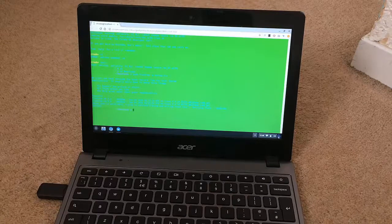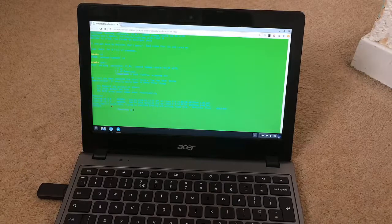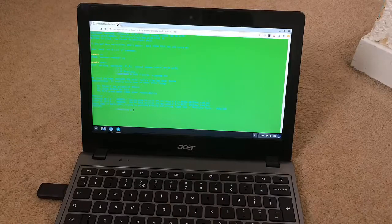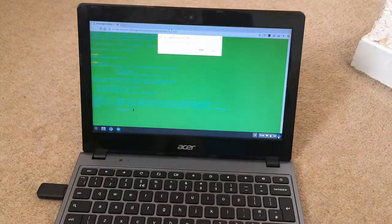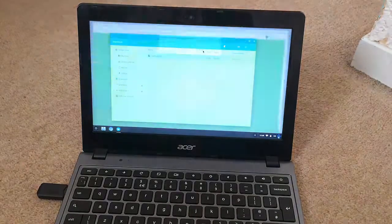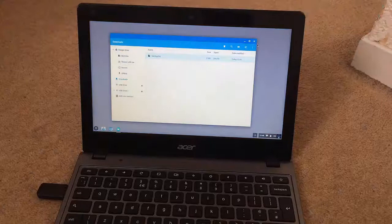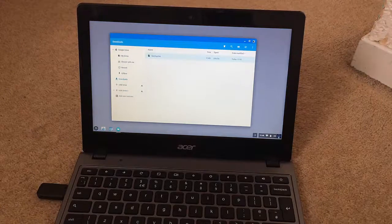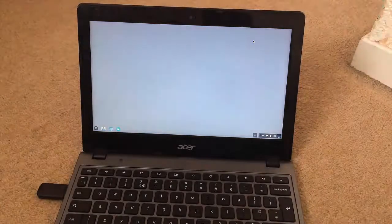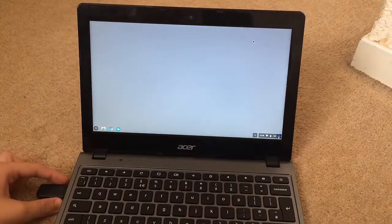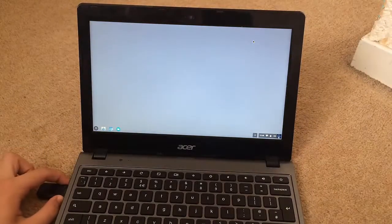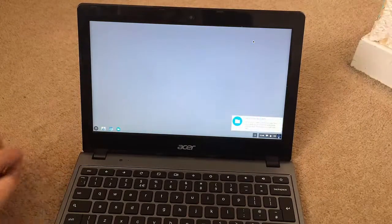Once it is finished, you should see 'Verified' and 'Success'. Close everything and unplug the recovery USB that you put on the USB stick.